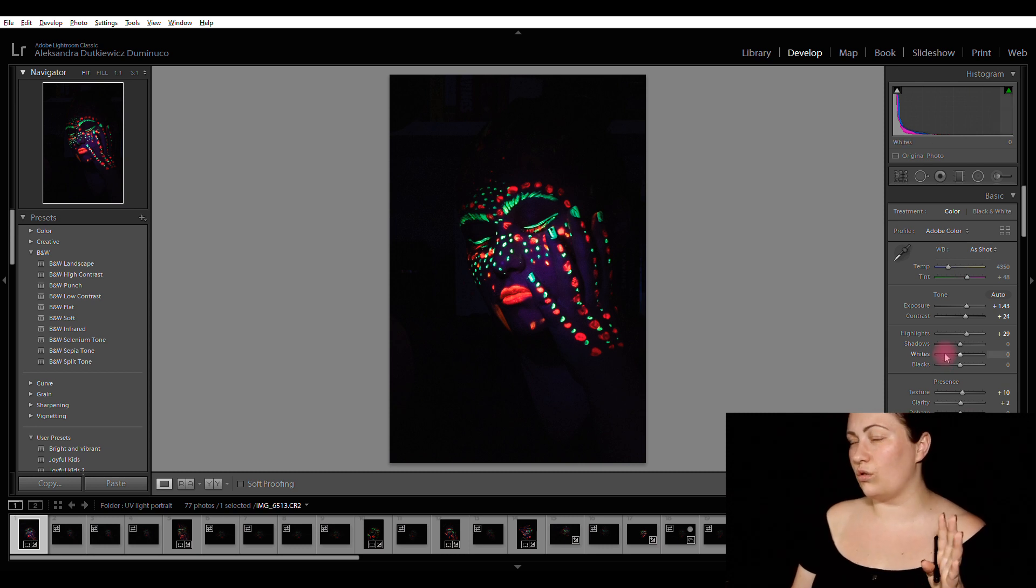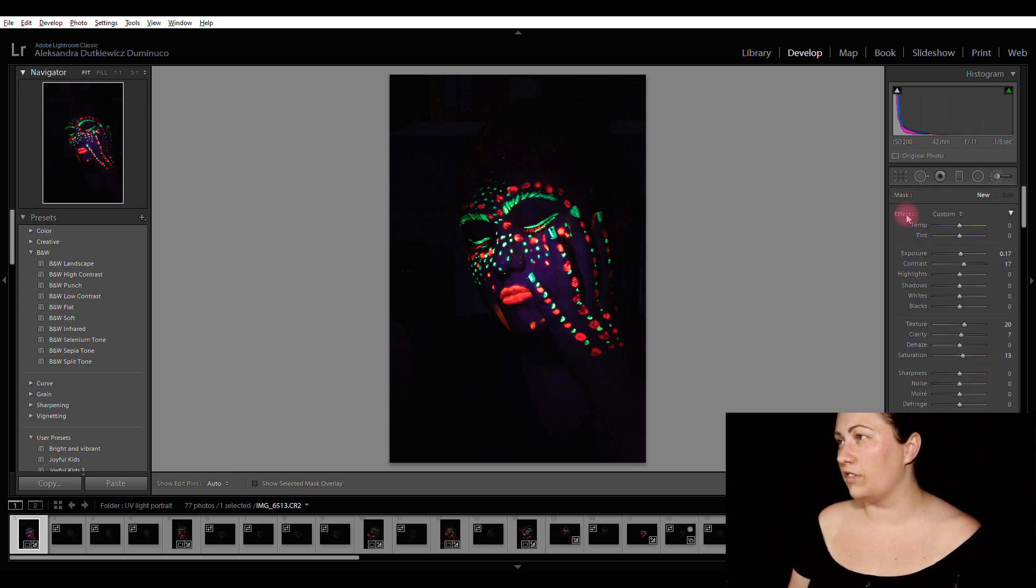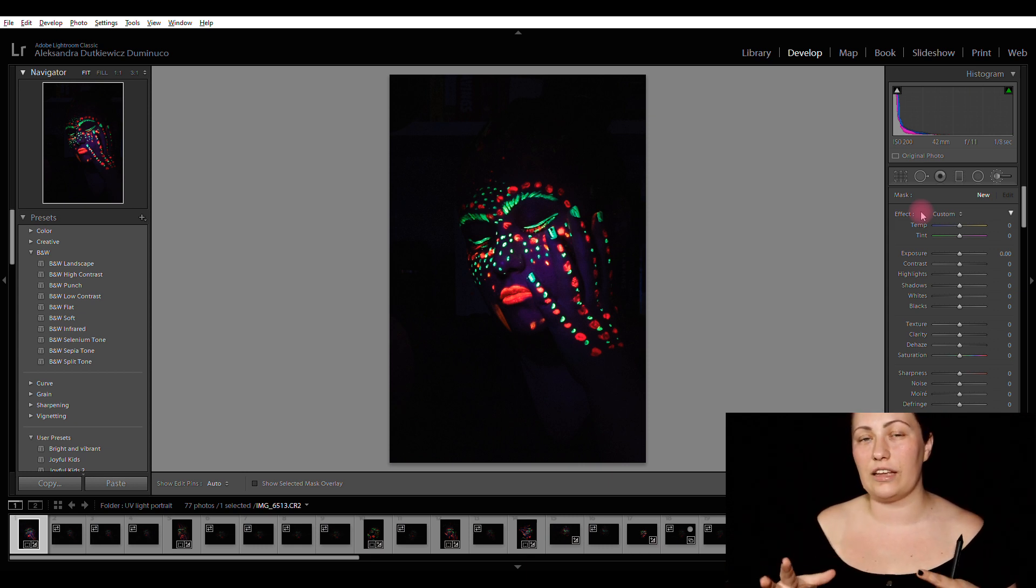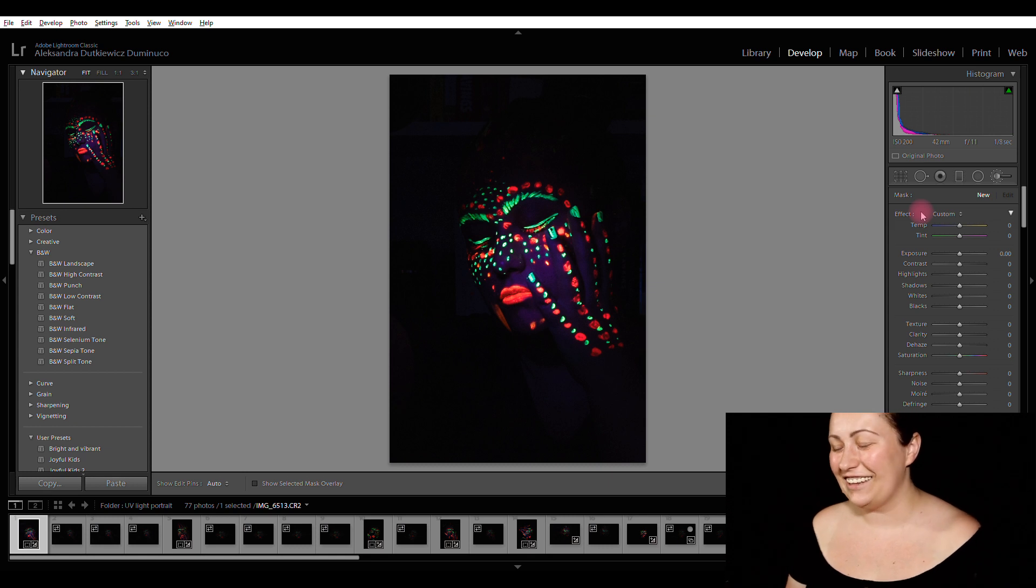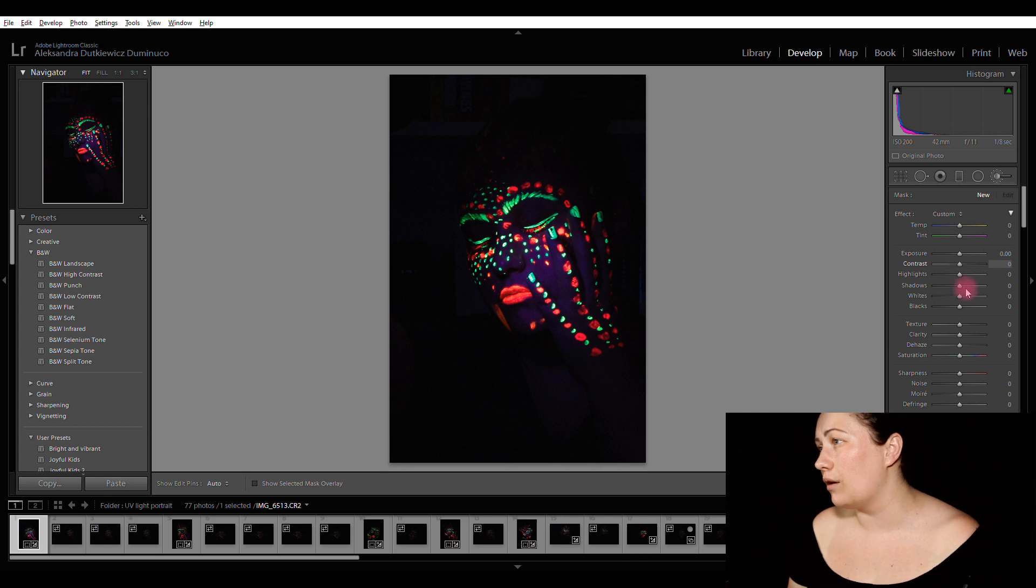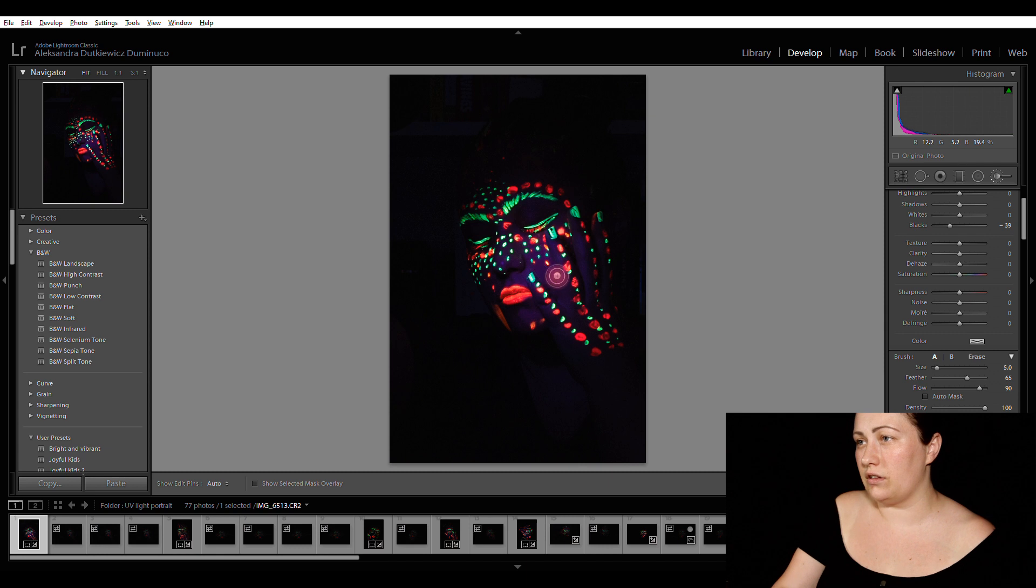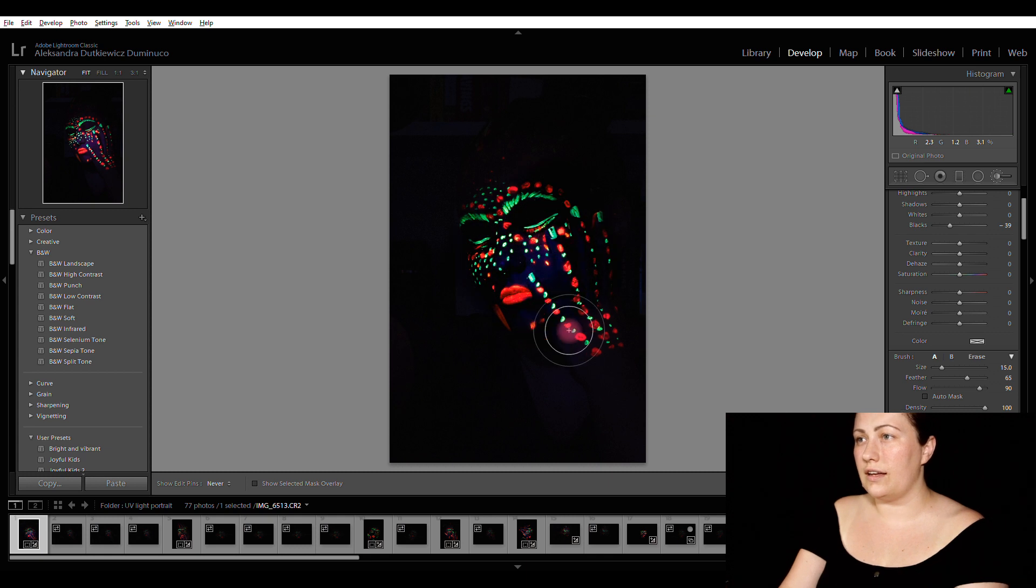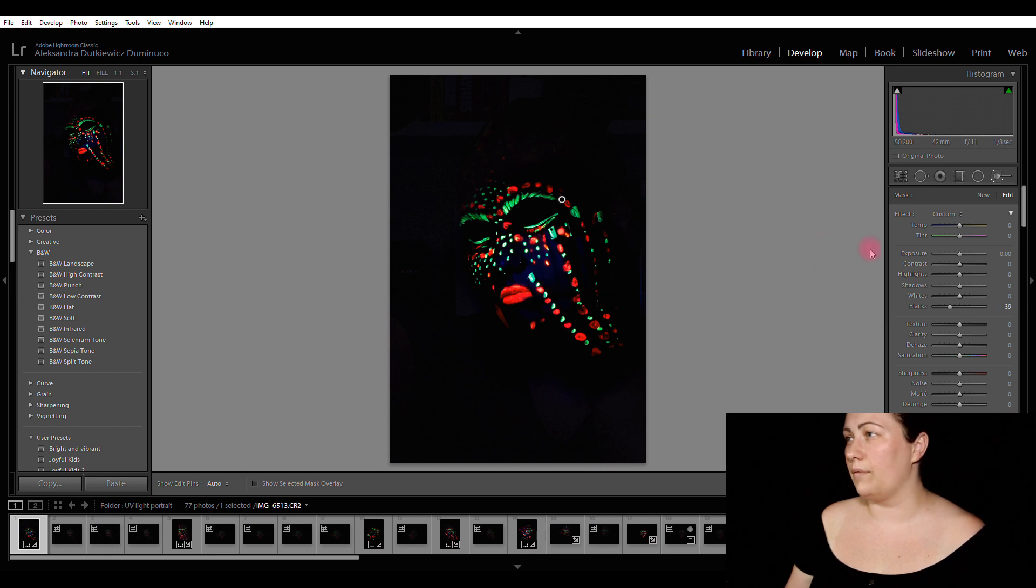I don't really like this purple haze on my face. So I'm going to get the adjustment brush. Click on the effects twice. So this way, everything is going to reset. All the settings are going to reset. My brush is going to be clean. So I clicked on adjustment, sorry, on effects twice. And now I'm going to decrease blacks. So now I'm going to paint over the face. It's going to make the brush bigger and paint over the face.